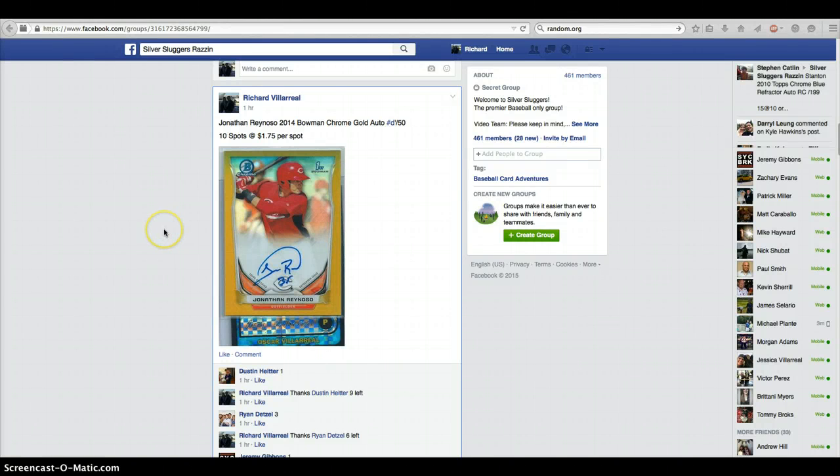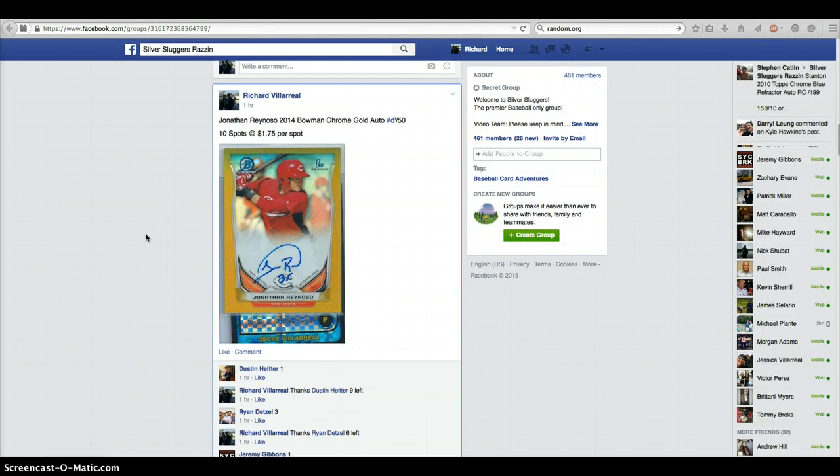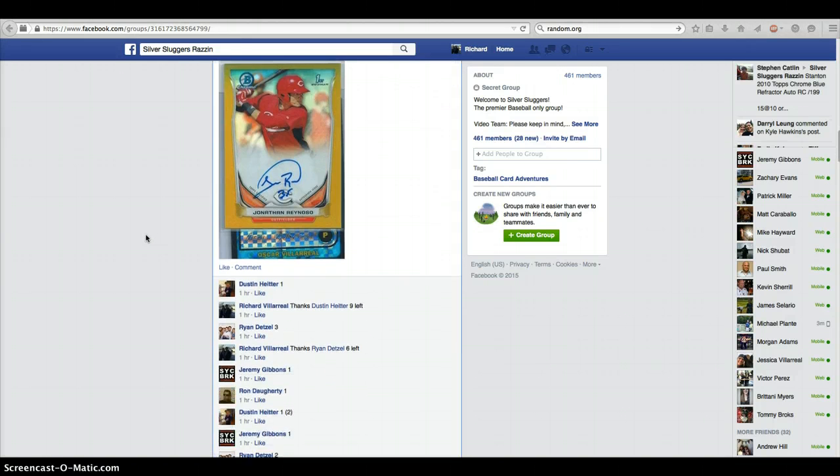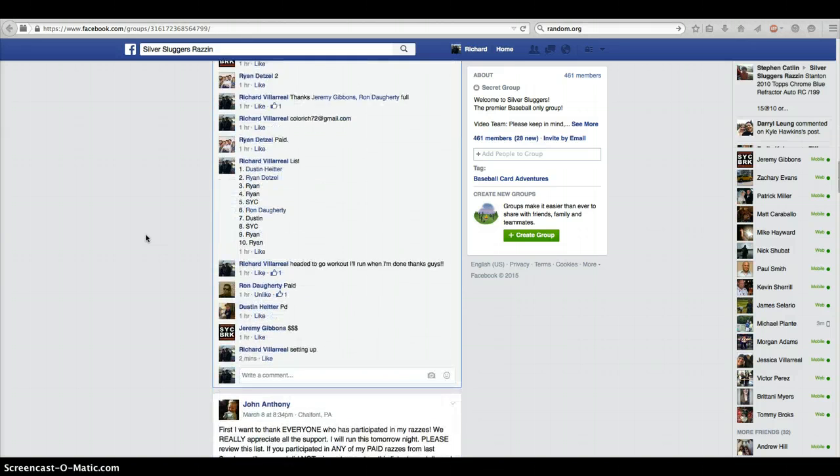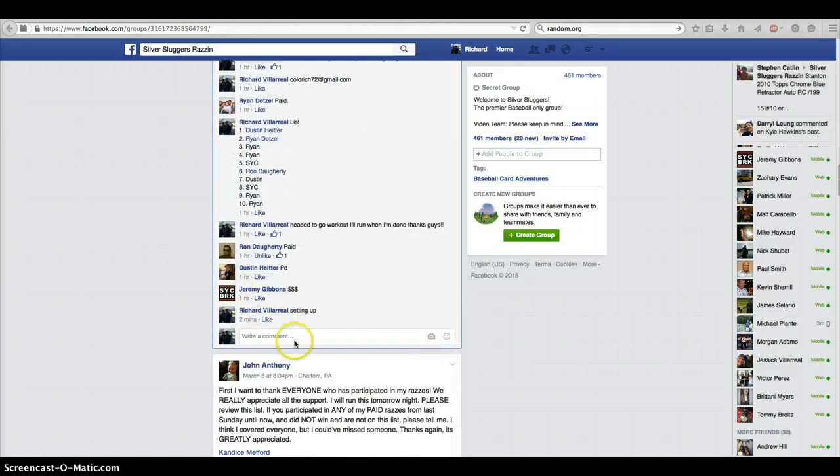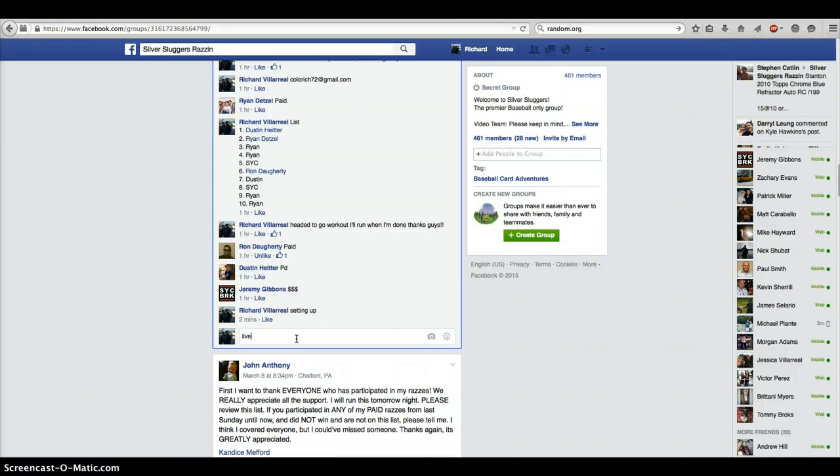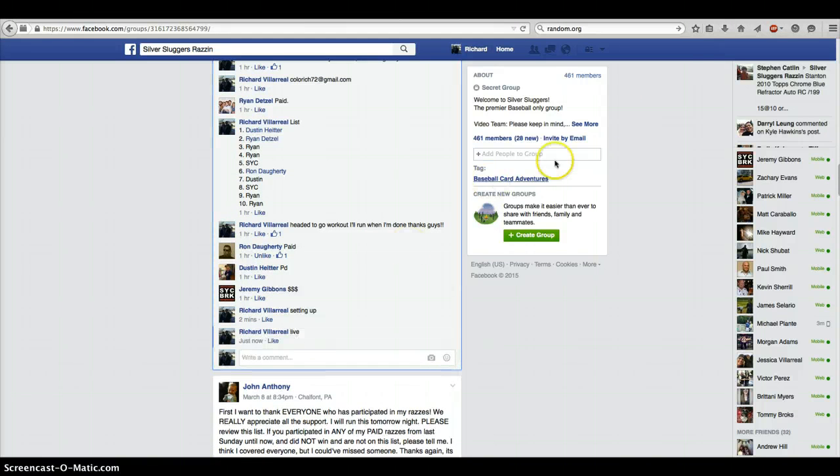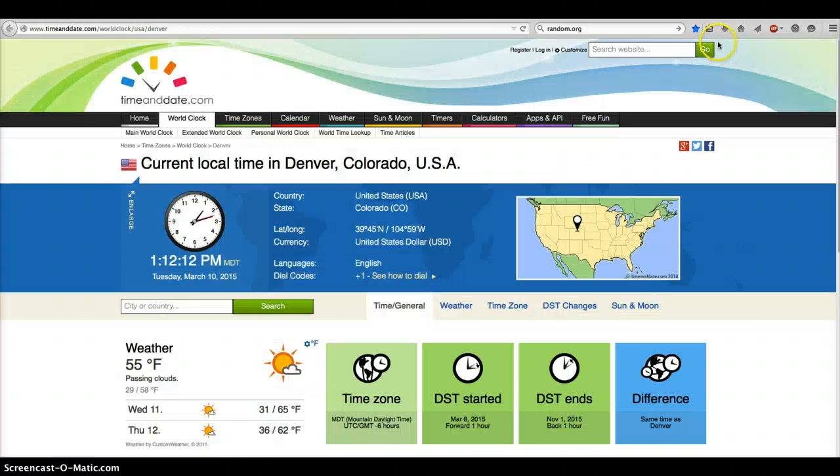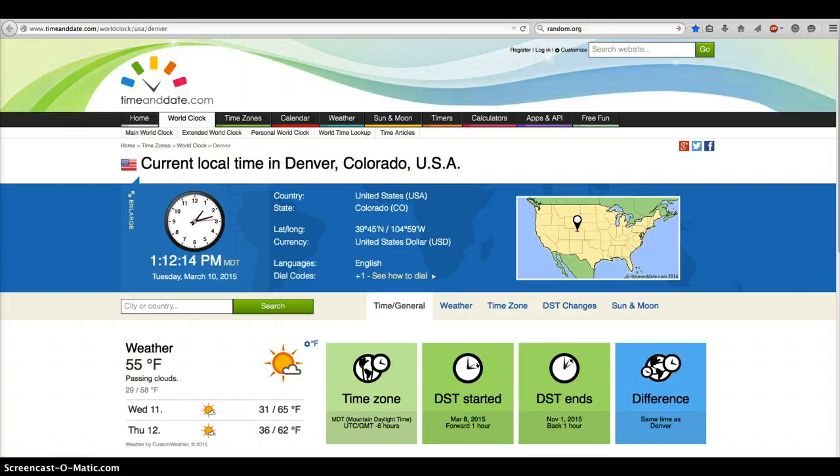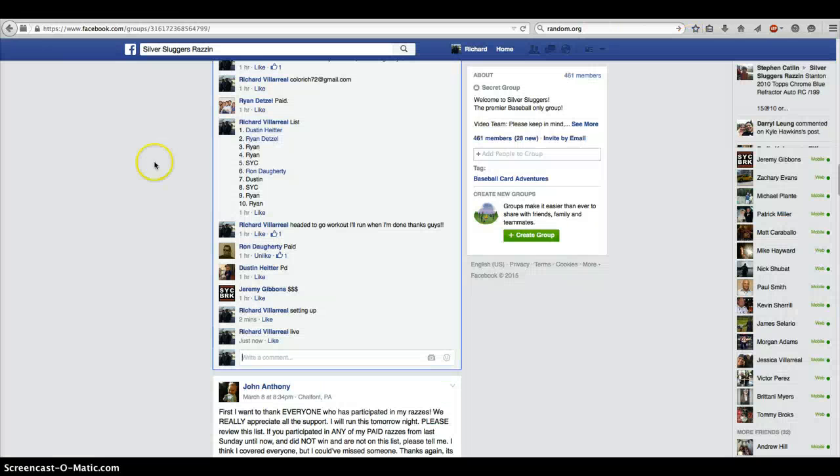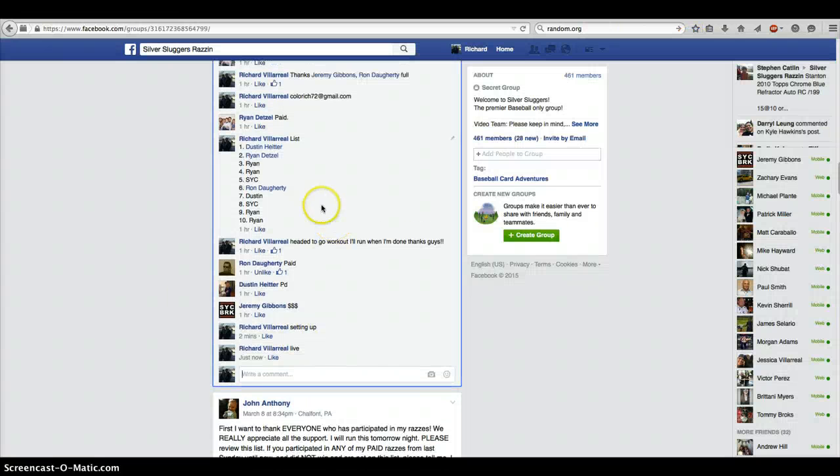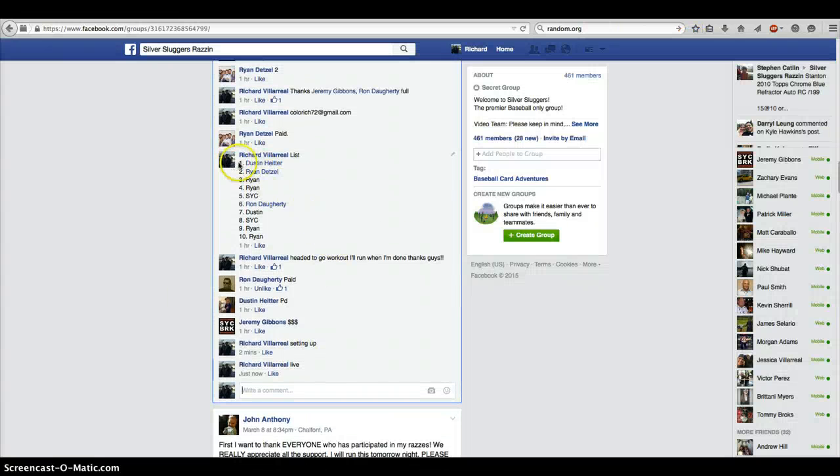Hey, this is Rich with a Jonathan Reynoso Bowman Chrome Gold Auto out of 50. Thanks for the quick fill. We are going live. Time is 1:12 PM. Here is our list.